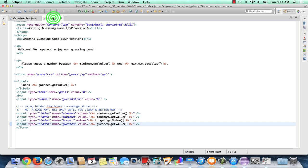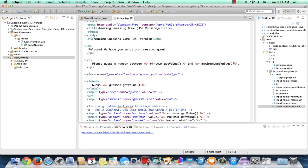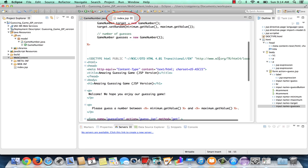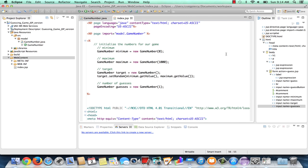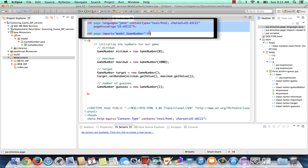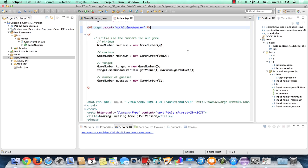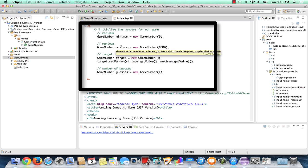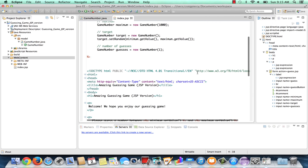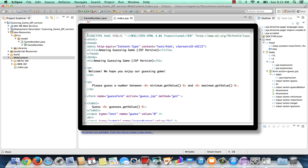Our index.JSP is complete. Before running it, let's review what should happen. When index.JSP is called, the server will pull up the file, notice it is a JSP file, open it and read it line by line. It reads the first two lines knowing how to approach the page with Java and text HTML, and that GameNumber will be accessed from the model package. In the Java section, it creates GameNumber minimum with zero, maximum with a thousand, creates the target and randomly sets it between minimum and maximum, and sets guesses with a value of one. So at the end of the Java section, we have four objects on the server side. Now the server starts to see HTML and realizes these are things that need to be added to the response.